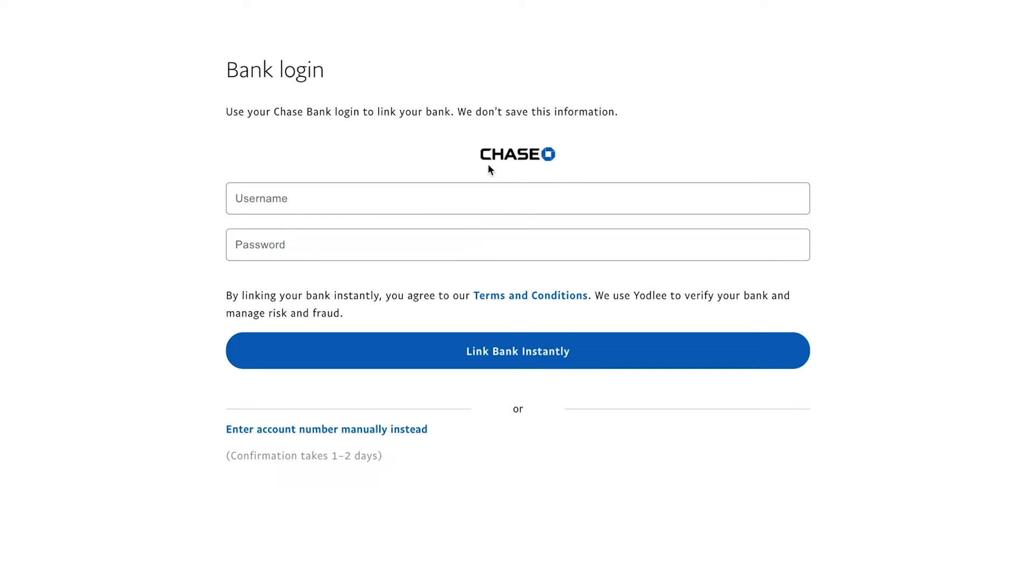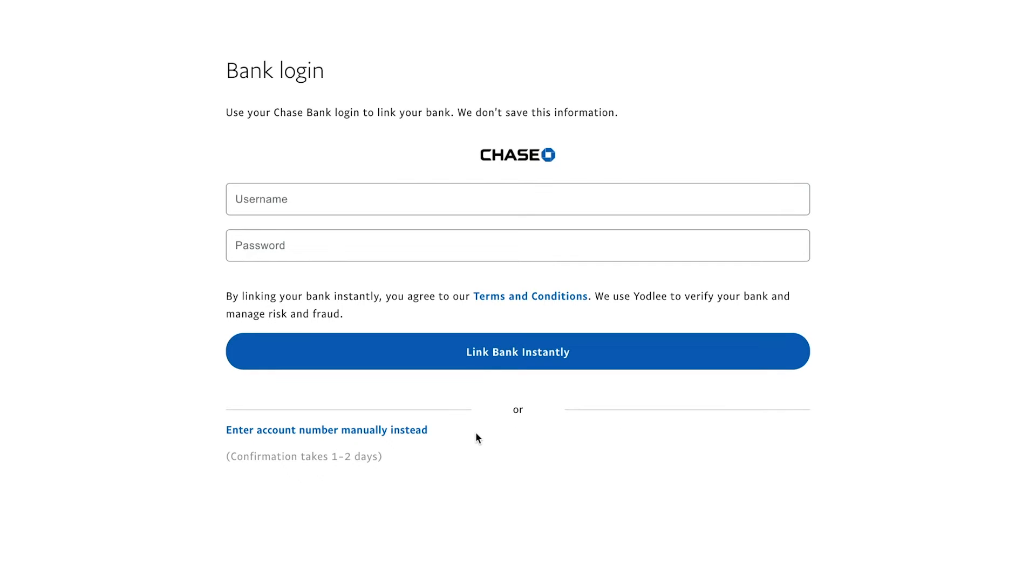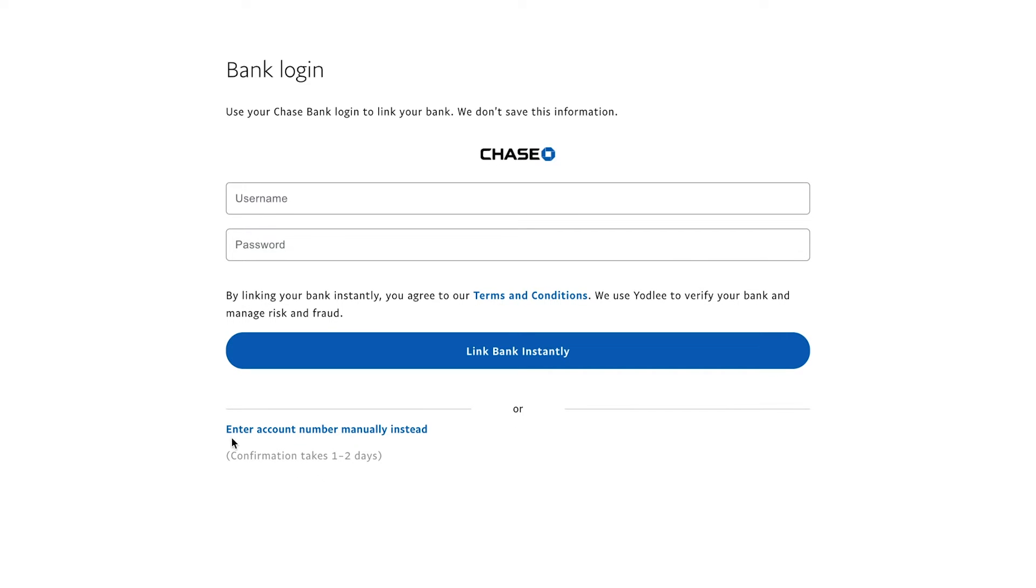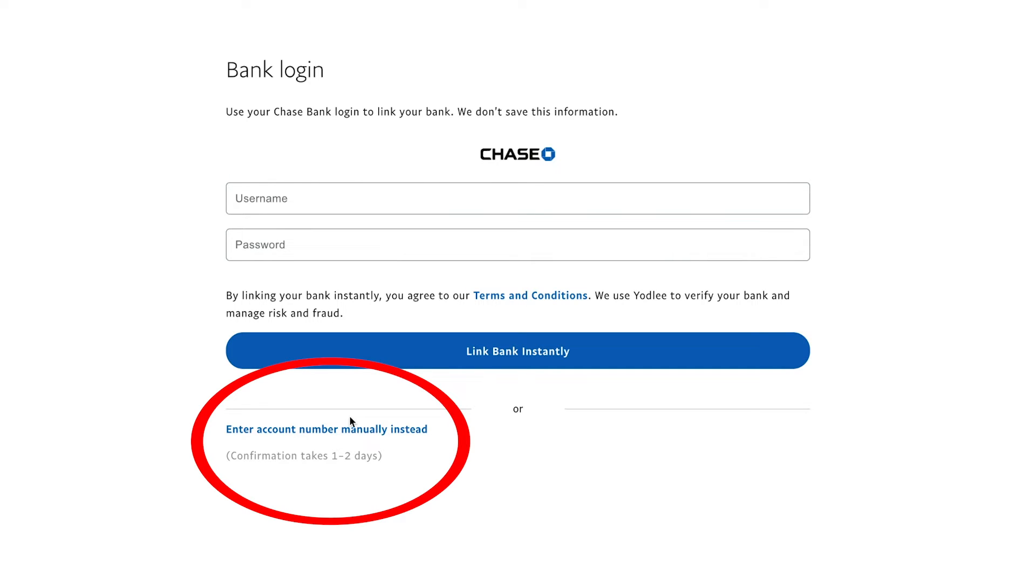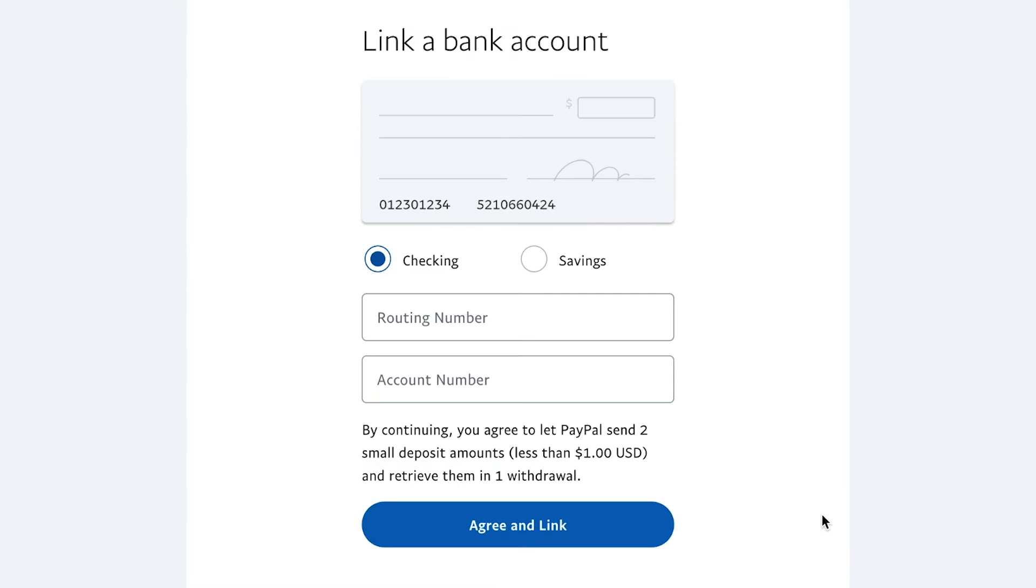A lot of those options where the bank is listed here, simply by using your username and password that you would use to log into chase.com, for example, it will link the bank account instantly to your PayPal account. The other method of entering account manually, if somehow this doesn't work for you, go ahead and press that one, and then this brings you to that same page I showed you.